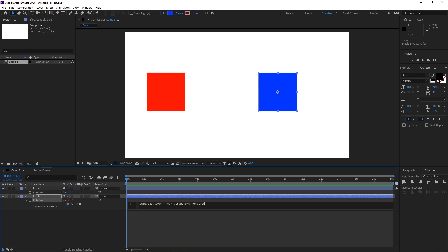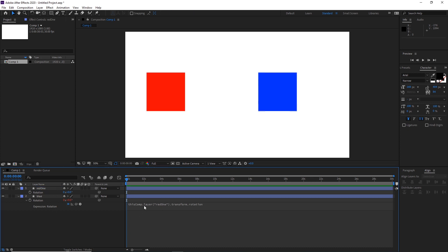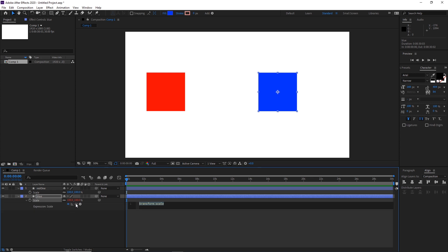The comp refers to this composition — if you want to parent to something in a different composition you would use the name of that composition. Then we have layer, then the name of the layer, then a dot, then transform, then the type of transform — right now it is rotation. If I open scale, Alt-click on scale and parent it, we get almost the same expression: this comp, layer, name of the layer, transform, and then the type of transform — scale. The same pattern applies for position as well.